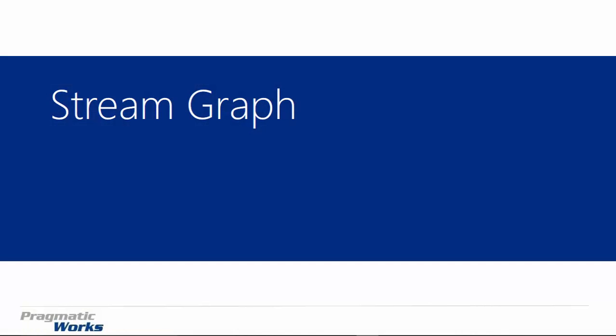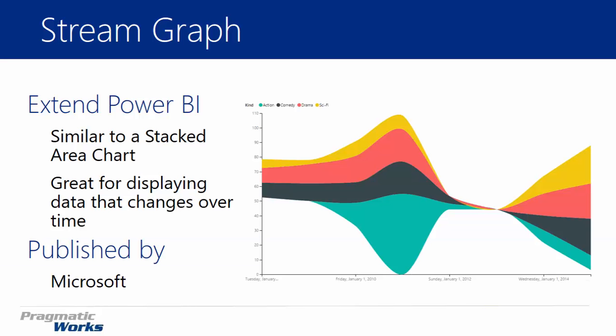Hi and welcome back to the Power BI Custom Visuals course. In this module we're going to be looking at the stream graph. Now the stream graph is developed by Microsoft and it's very similar to a stacked area chart but has a little bit of a wiggle or a stream to it. You'll hear that term used often with stream graphs where it has a bit of a flow and it looks very cognizant of time.